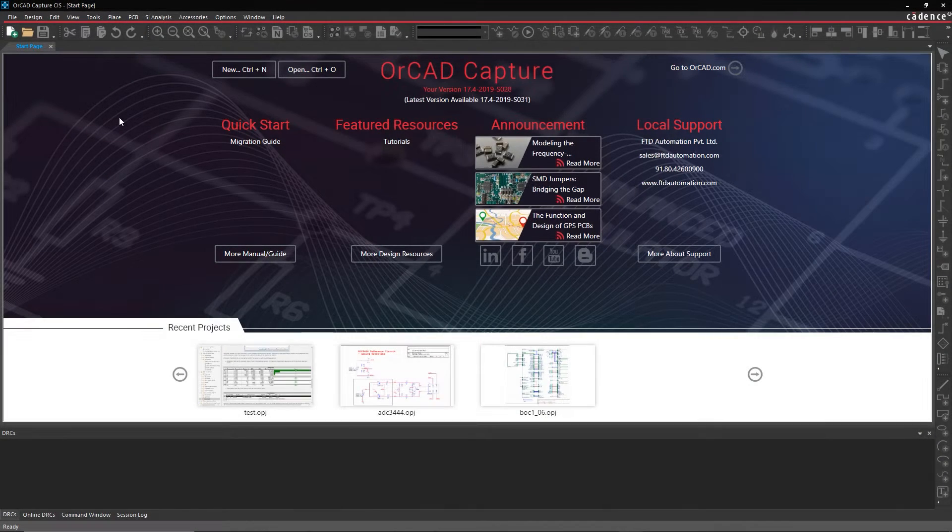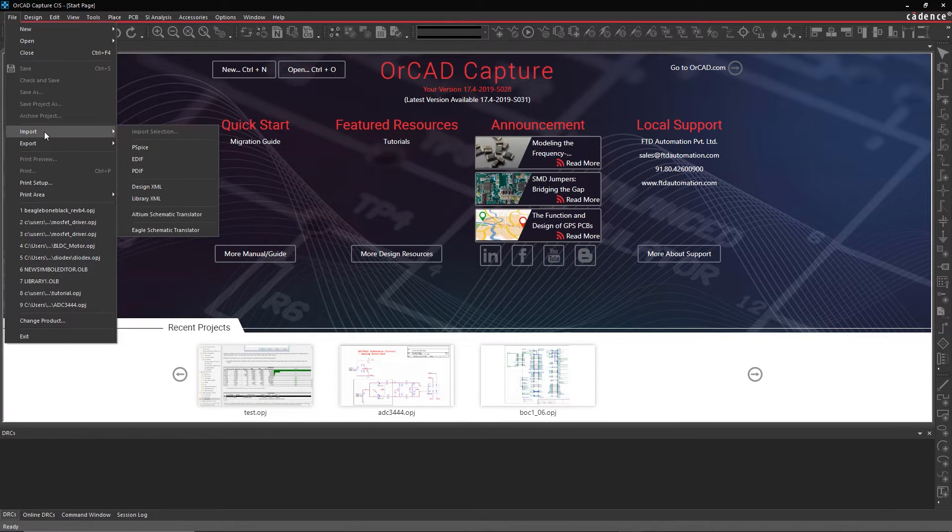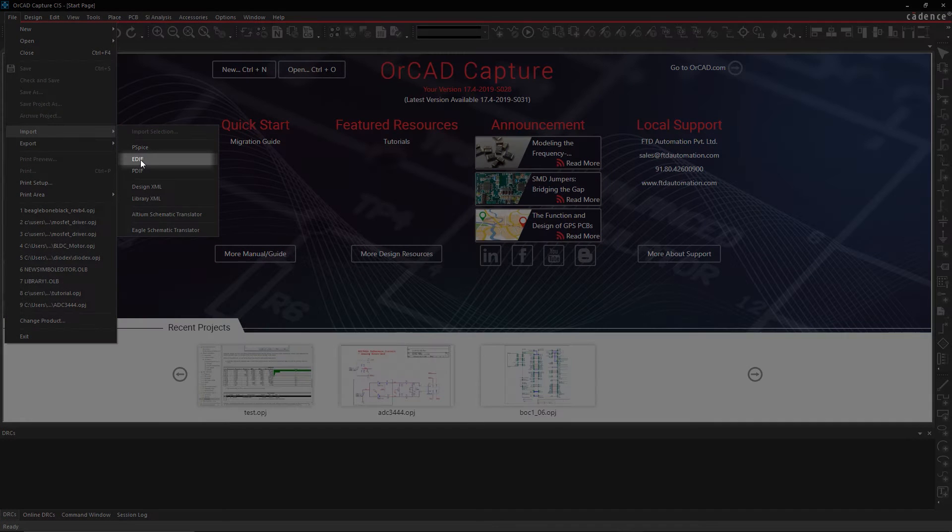To convert your schematic files, open up ORCAD Capture, then go to the File menu and select Import EDIF.